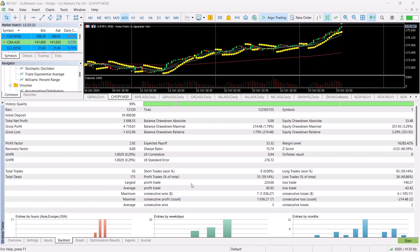Does that look good? 1.79% drawdown with a $3,100 return, trading about four times a month. But this isn't the full story, of course, because if we look at how it performed during those two years we can see some things that are interesting.